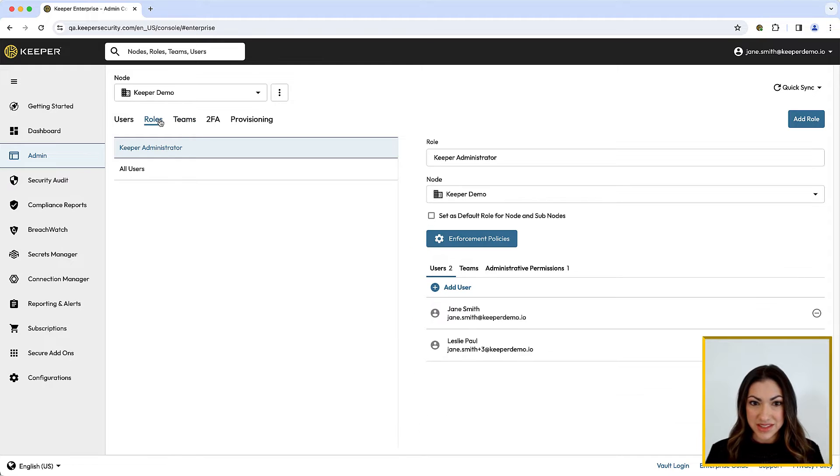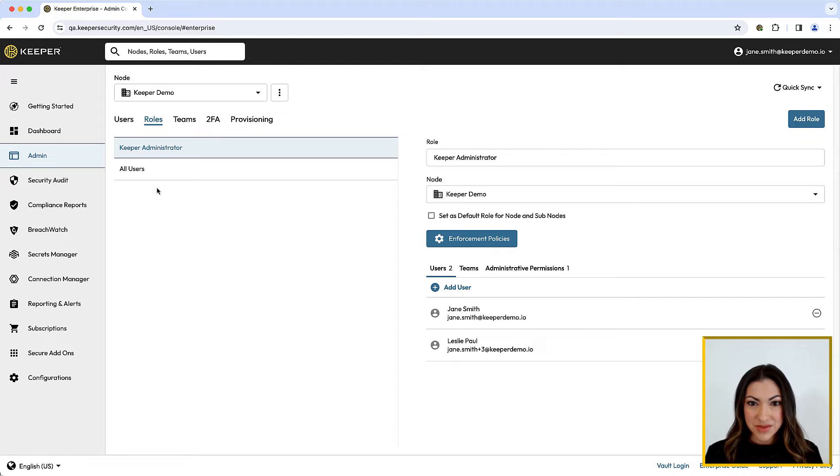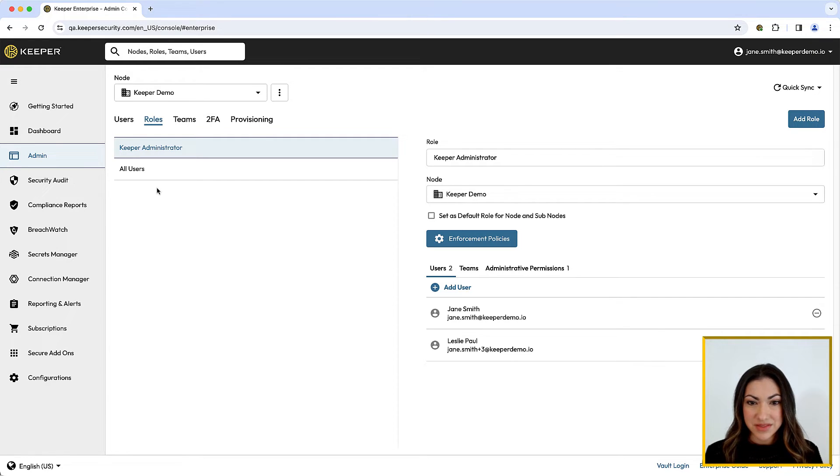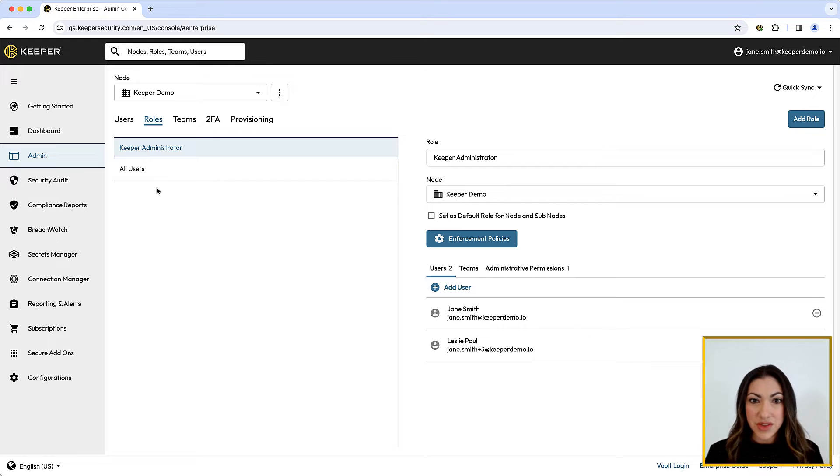Administrators will need at least one role defined for their users, but you can create as many as you would like depending on the structure of your organization. Roles can be created to support a variety of policies depending on what enforcements should be applied to users based on their positions, such as administrators and executives.